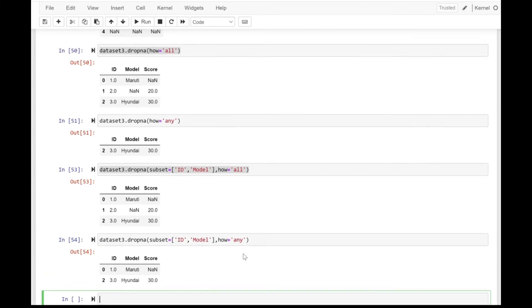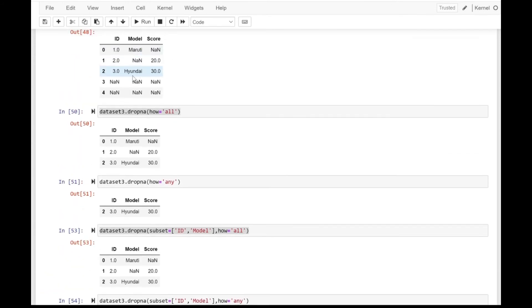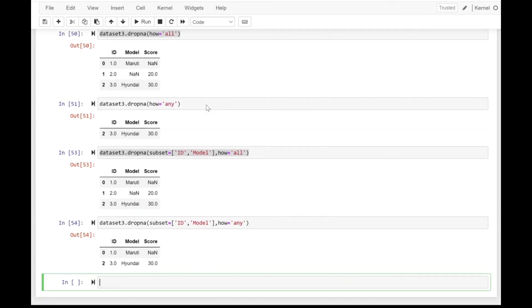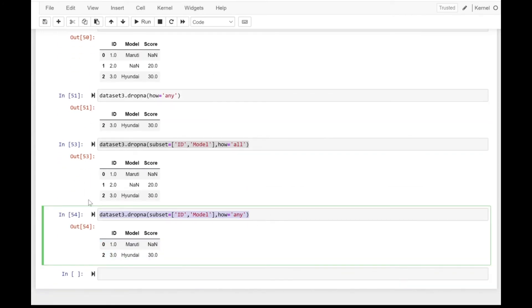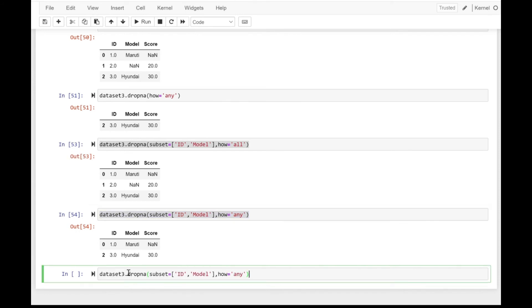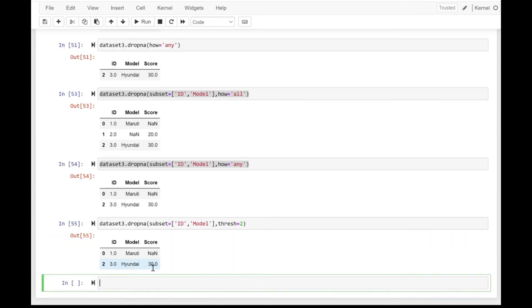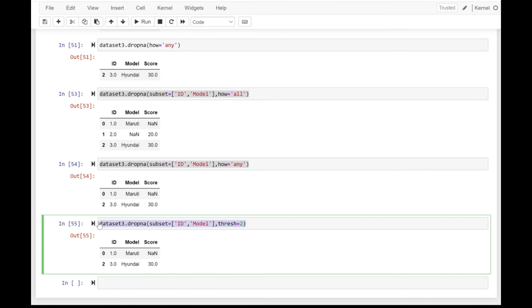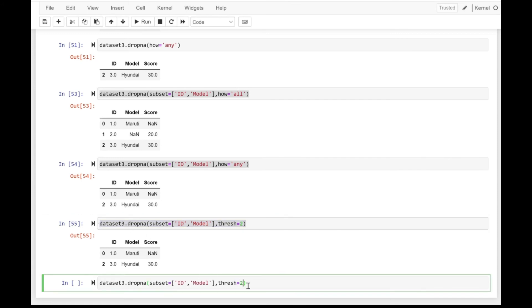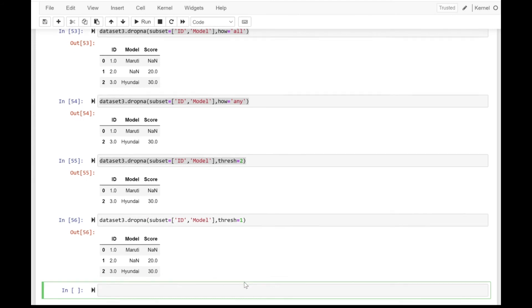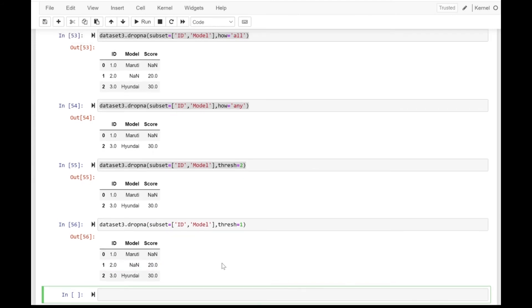Now let's specify how equal to any — if we have any null value under the id or model column, the complete row will be dropped. As you can see, in the resultant dataset there are no null values under id or model. For threshold equal to 2, both id and model must have non-null values. If we set threshold to 1, we can have one non-null value, restricted to id and model.